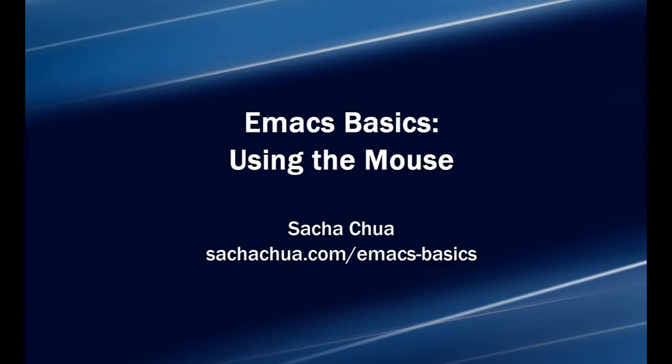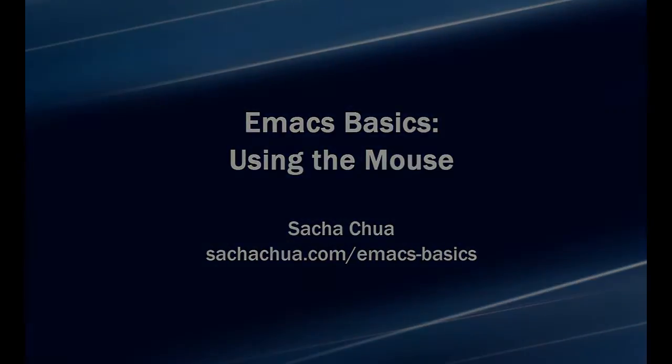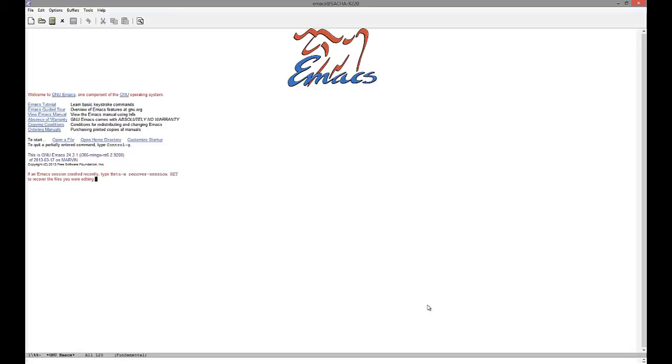I'm Sasha Chua and this is an Emacs Basics episode on using the mouse. The best way to use Emacs is to master the keyboard shortcuts, but when you're starting out, don't worry about them yet.